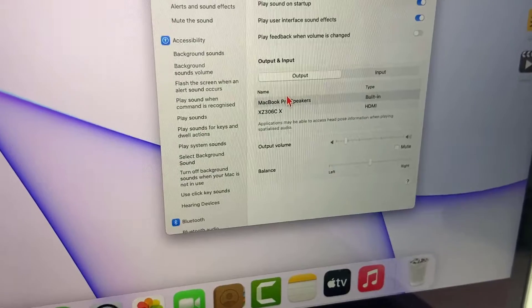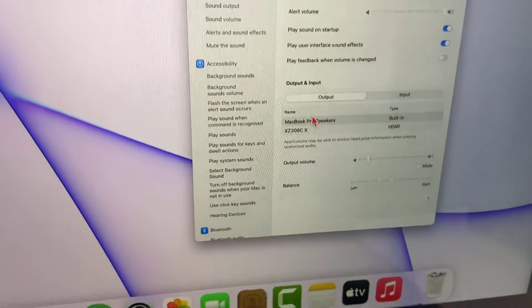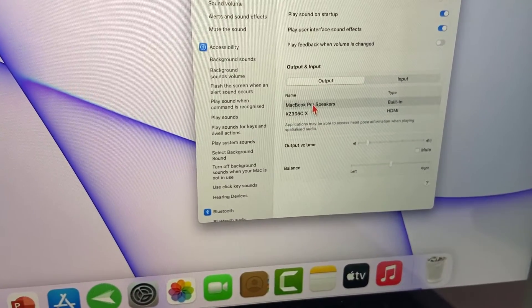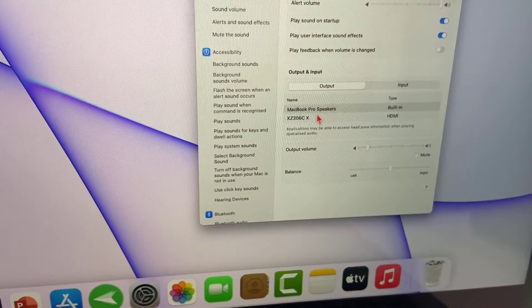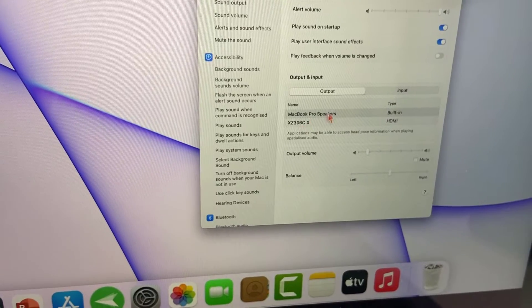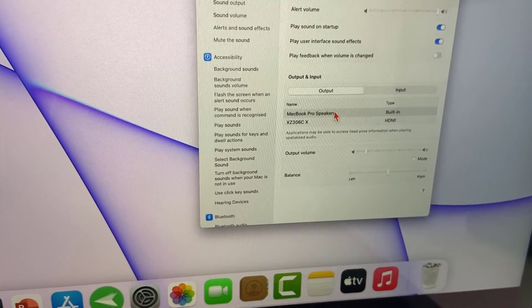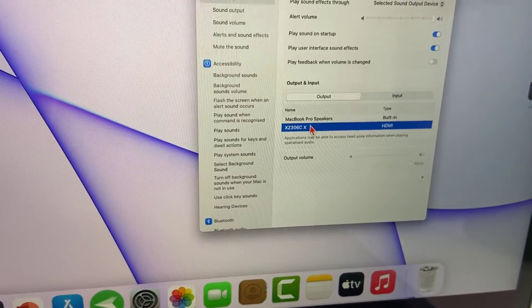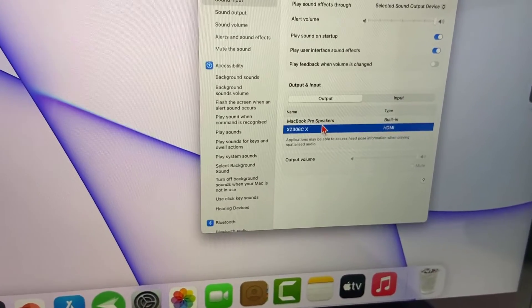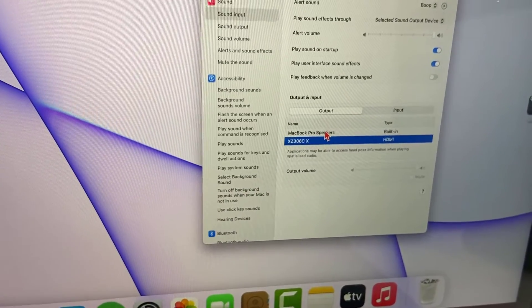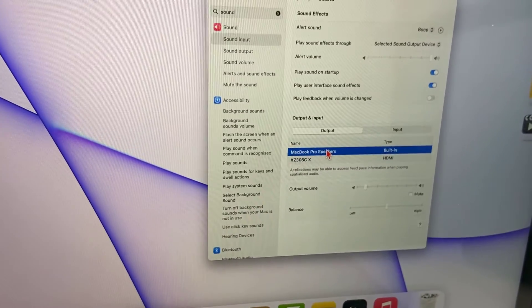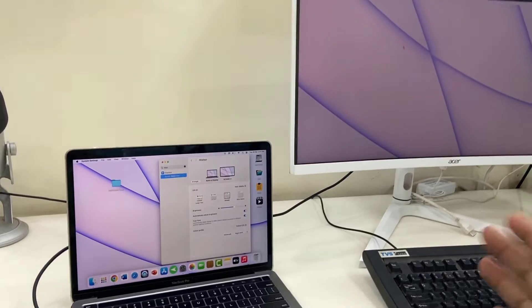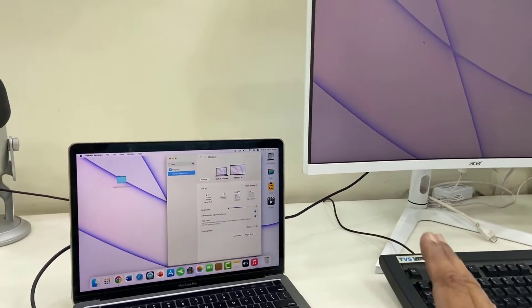It will show your two connected devices - one is MacBook Pro speaker and one is your connected monitor. If you want sound to come from your monitor, select your monitor, or you can use the MacBook Pro speaker. These are the sound settings.